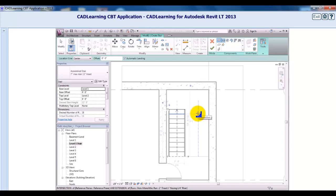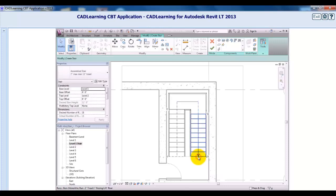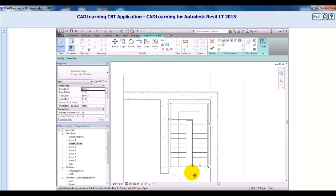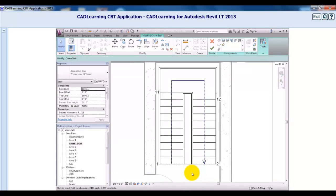I'll click to start the next run and move the cursor down to create the remaining risers, then click. Notice that the end of the stair should line up with the start, and the first riser on the return run starts one tread width down from the landing.